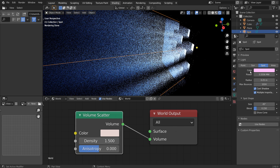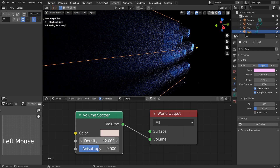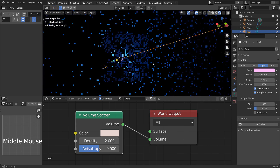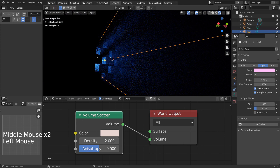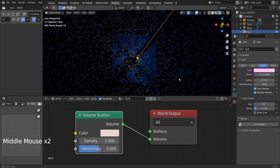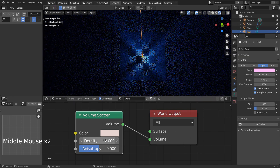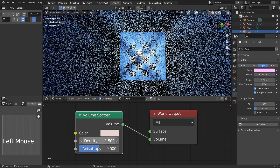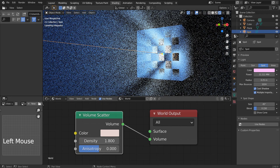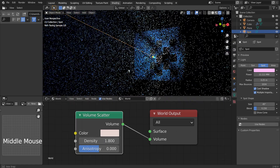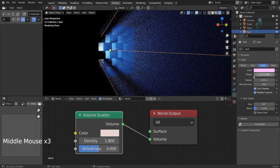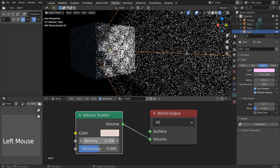Higher density means less visibility, and the same rule goes for the further distance from the light. We can increase the light strength to over 10 million when we move the camera away from the light source. Please try adjusting the volume scatter density, light strength, camera angle, and camera distance to get the best result.